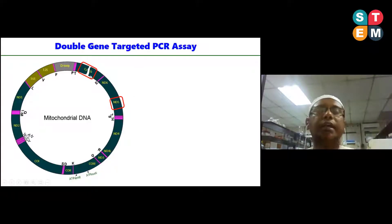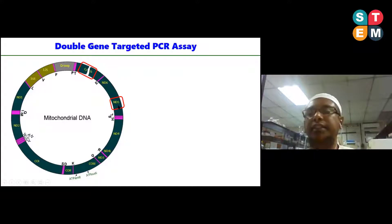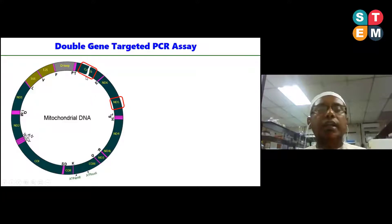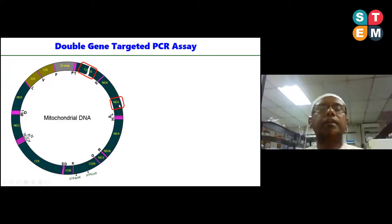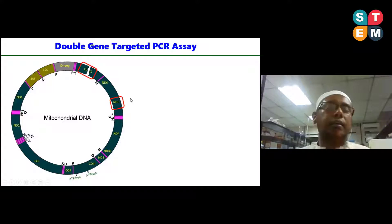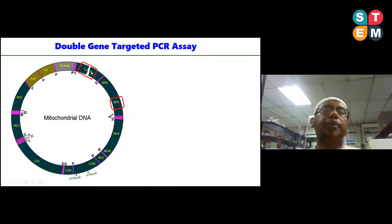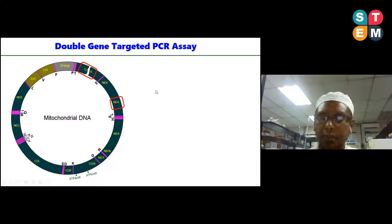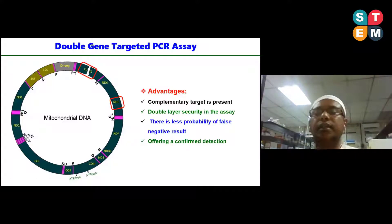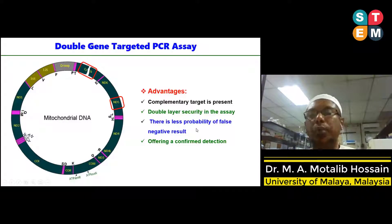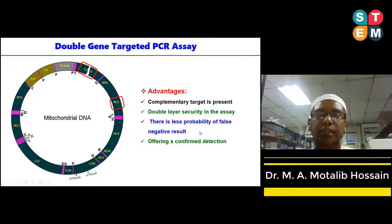To overcome this limitation, for the first time we introduced an innovation in PCR technology by targeting a double gene. We developed a PCR assay targeting two different genes. If one target is broken down under food processing treatment, the second target will complement the broken target. It is highly unlikely that both targets will be broken down simultaneously. The advantages of double gene-targeted assays include: a complementary target is present, double-layer security in the assay, less probability of a false negative result, and confirmed detection.